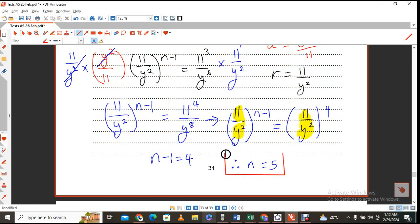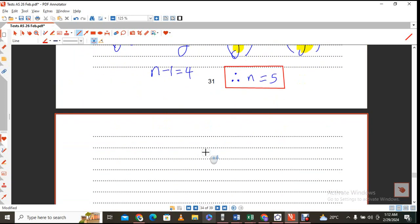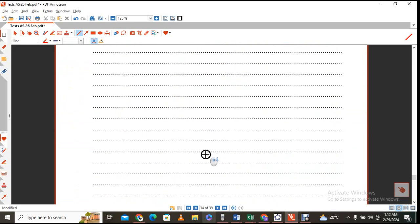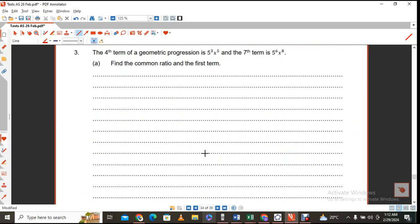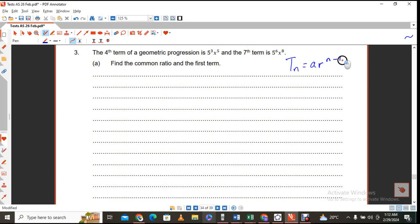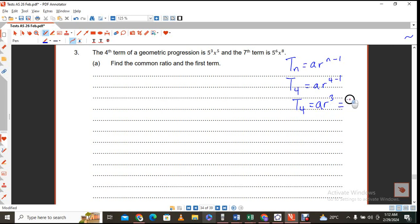There's no need for you to use logs and stuff like that — you should be able to get to that answer. Question 4 is for 4 marks as well. If the question says the 4th term of a geometric progression, the formula gives us T4 equals a times r^(4 minus 1) equals ar cubed, which in this case they say is 5 cubed times x raised to the power of 5. That's the first condition.